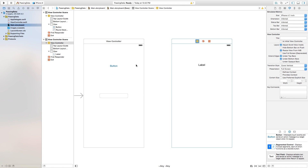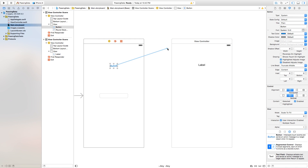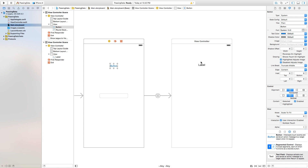Now let's go ahead and right-click or control-click and drag from this button over to our second view controller, and set the action segue as 'show'.